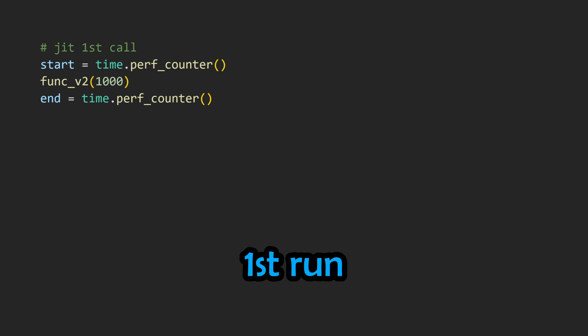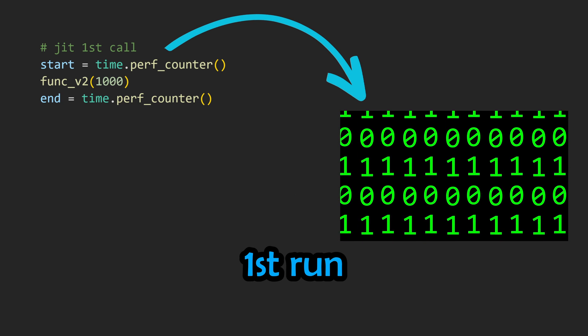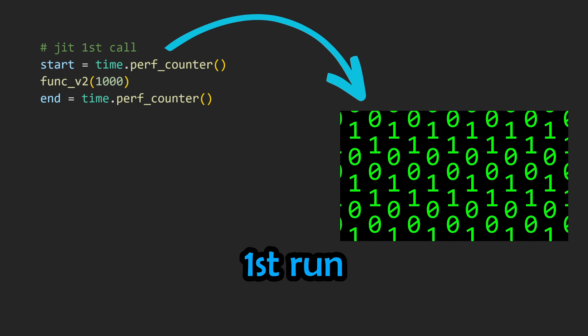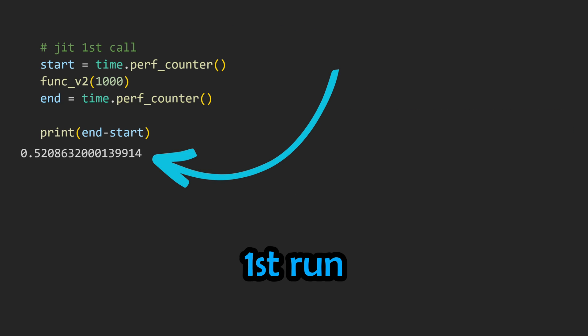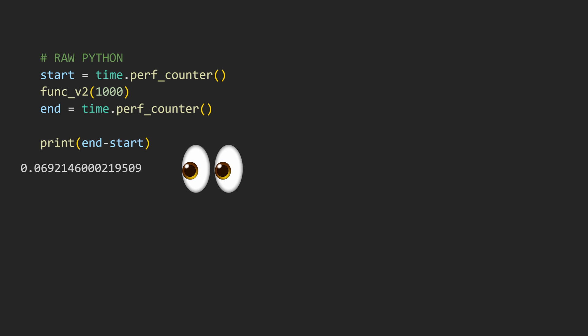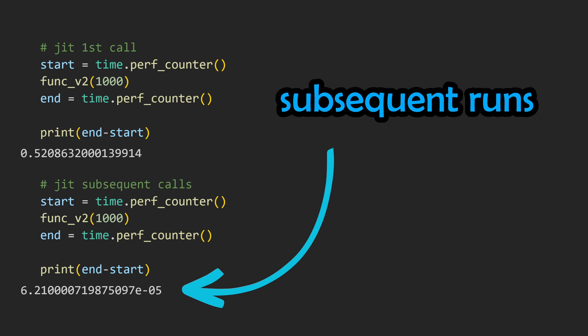Something important to note is when compilation actually happens. You write a jit-decorated function and begin execution — the code will not be compiled until the first time it is run. This is why you can see a painfully long execution time on the first run-through; a lot of the time this could even be slower than using regular Python. It won't be until subsequent pass-throughs that the code is already compiled and ready to go.